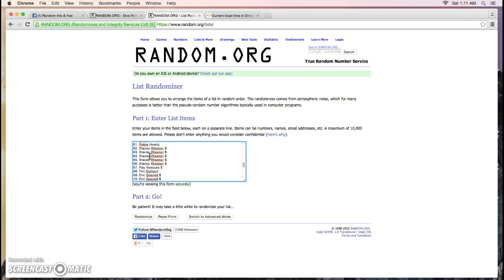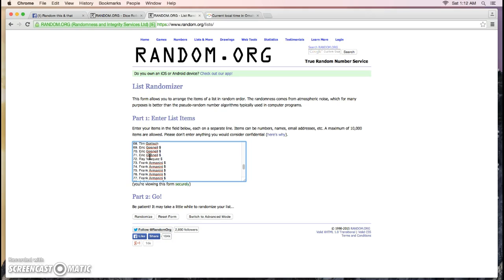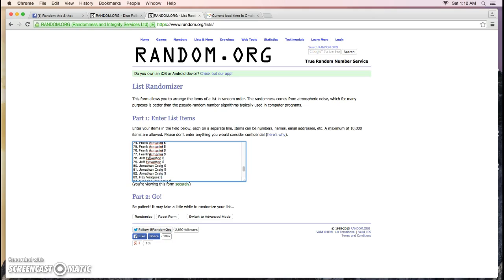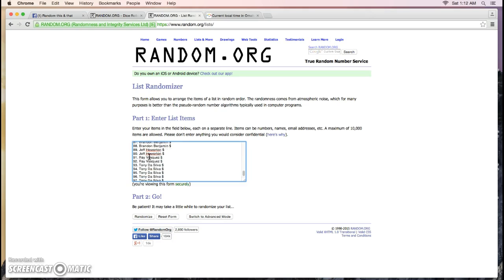Stacy for five, Ray for one, Tim for one, Eric for three, Ray for another one, Frank for five, Jeff for two, Jonathan for three, Ray for one, Brandon for five, Jeff for two, Ray for two, and then Tony for the final seven.